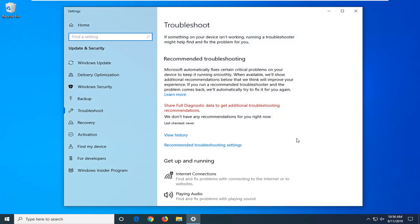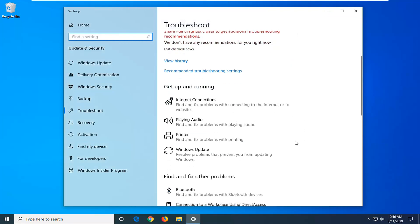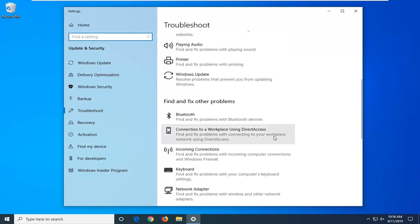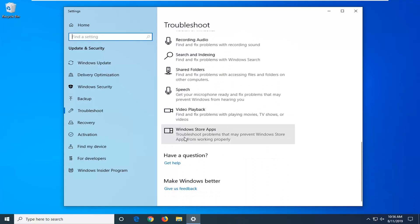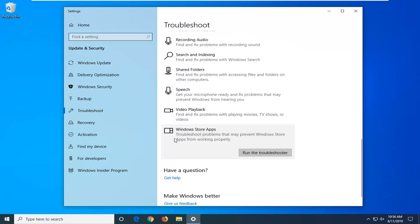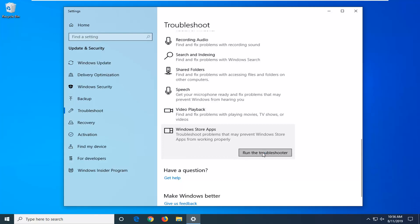Scroll down on the right side underneath 'Get up and running'. Under 'Find and fix other problems', continue to scroll down. Find 'Windows Store apps' — 'Troubleshoot problems that may prevent Windows Store apps from working properly' — and then left click on 'Run the troubleshooter'.